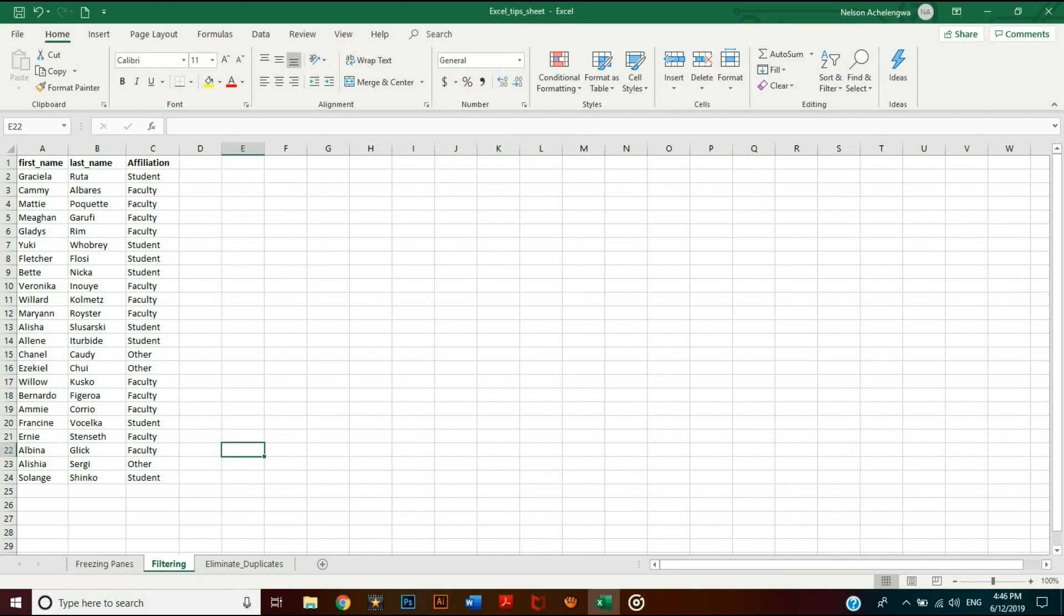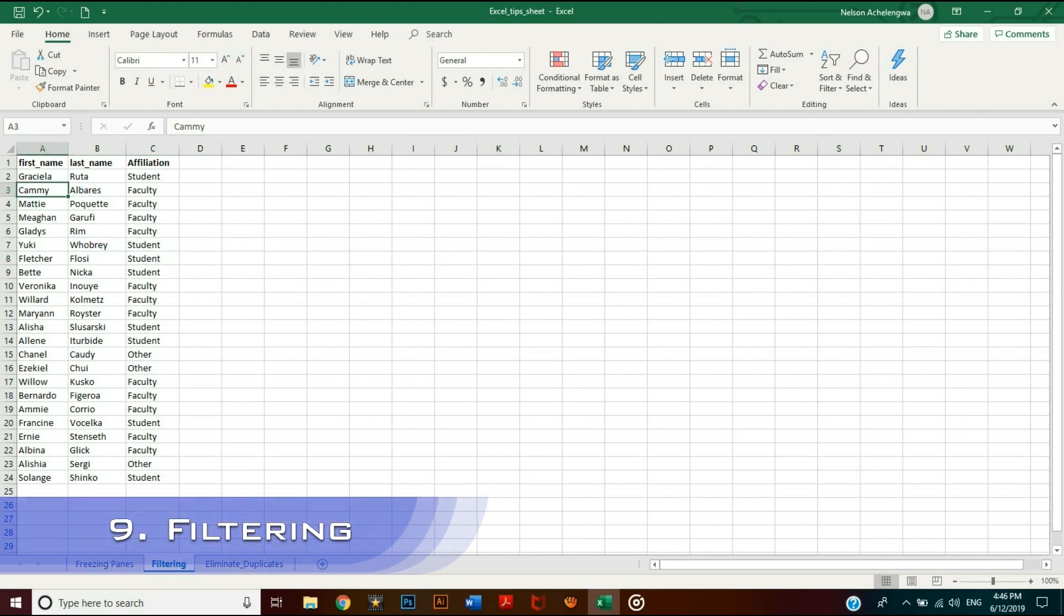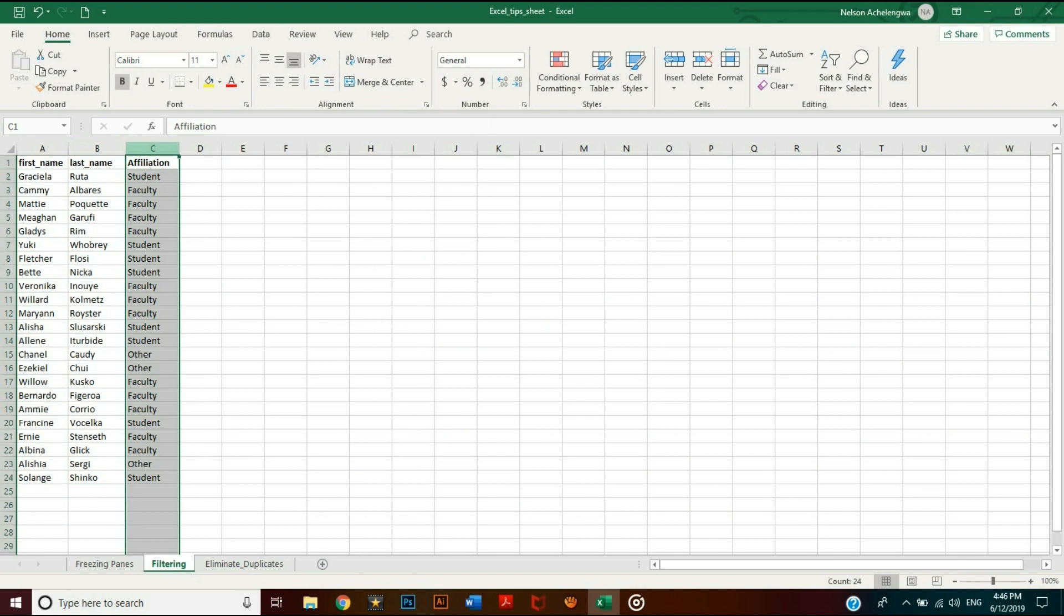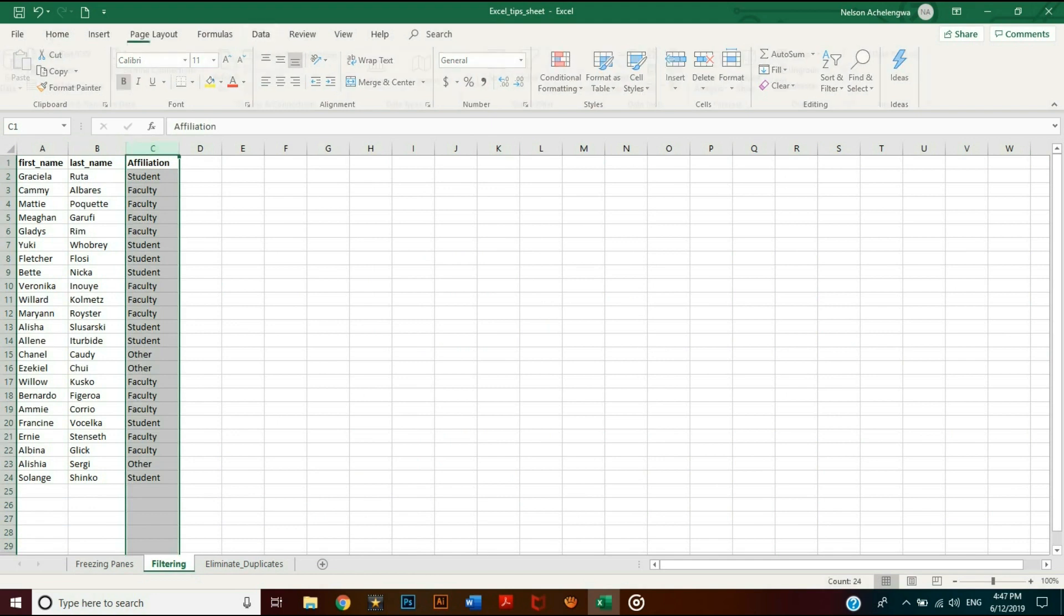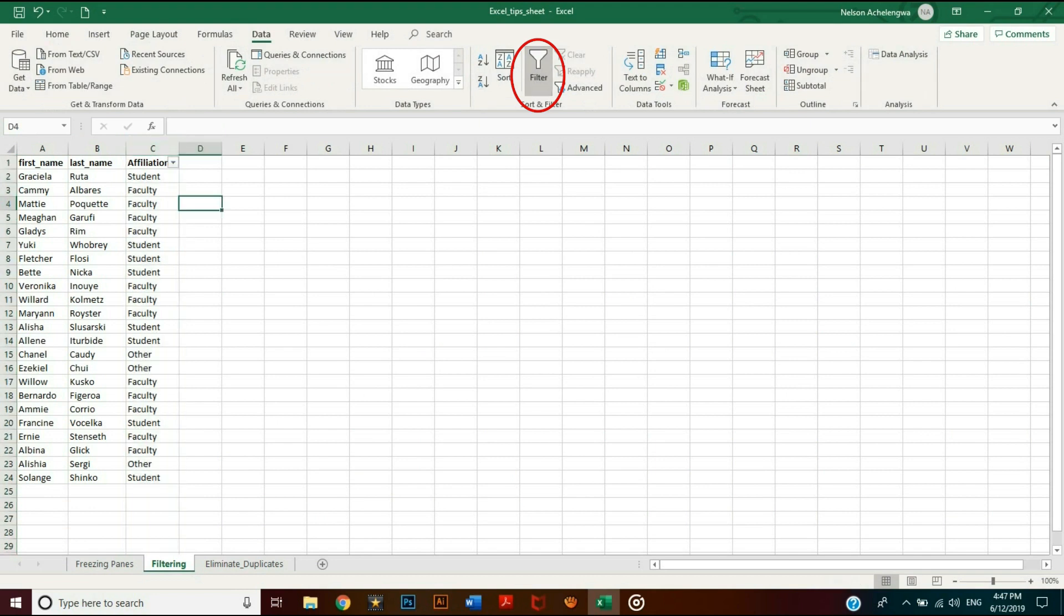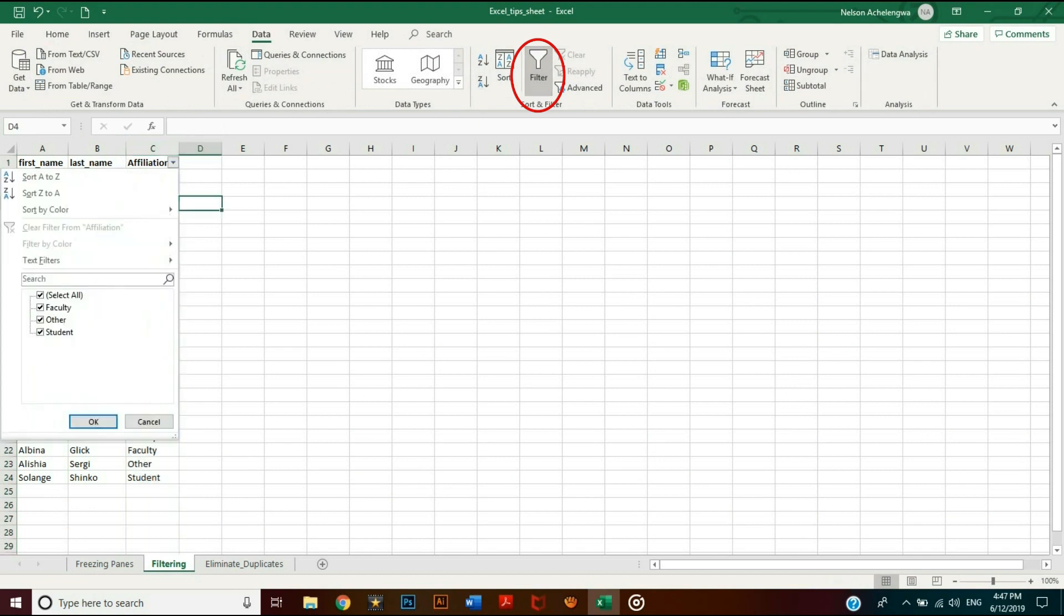If your data is voluminous and you need to analyze portions, you can filter it based on the column or across multiple columns. To add a filter, select the column or columns on which you want to filter data and go to the Data tab. Then click 'Filter.' From there, you can filter the entries based on specific categories. Click on the arrow and check the categories of interest and click OK.